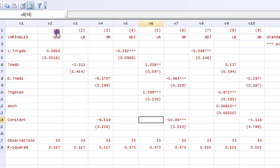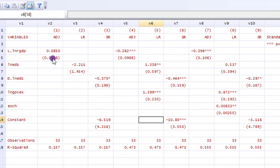So you can see here the ARDL results stepwise. Column one, two, three, as you can see here, relates to the first regression, four, five, six, second regression, seven, eight, nine, third regression. You can see all the coefficients and your standard errors in place.